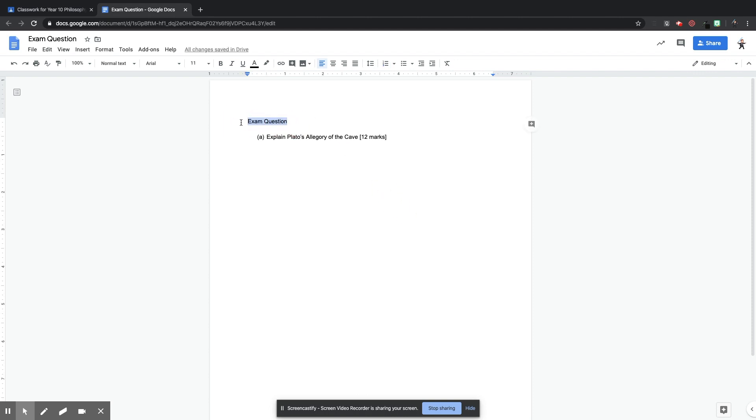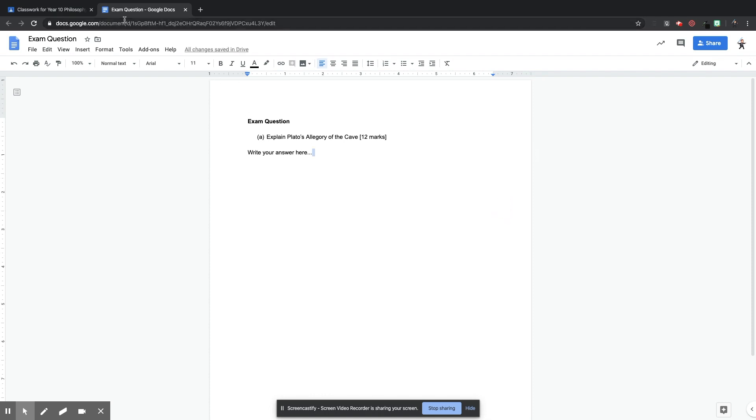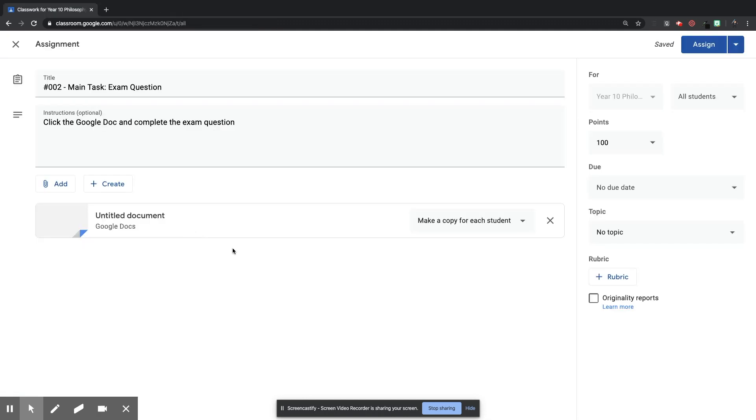Then you can see at the top in the Chrome browser, it has opened a new tab with my blank Google Doc. So I'm going to call it Exam Question. Click up here so that it has the title. So the title will appear, and it will take the text that is in the top line of the document. Then I'm going to write the question. So the question is going to be, Explain Plato's Allegory of the Cave. It may be worth 12 marks.